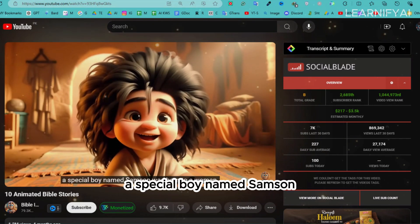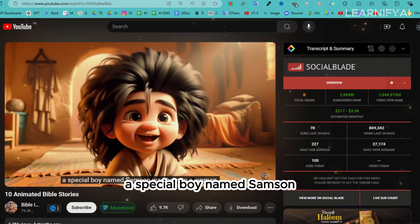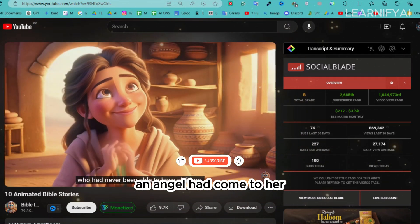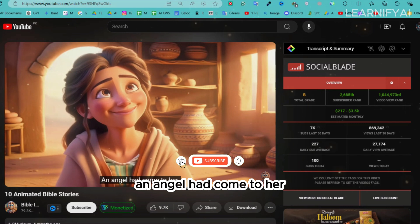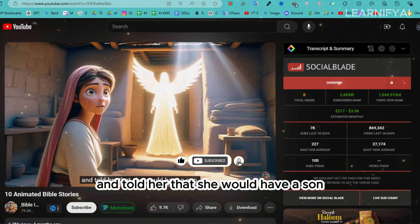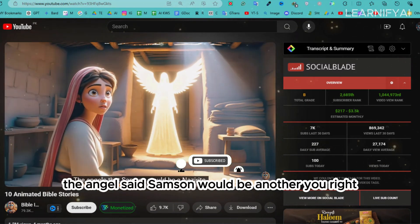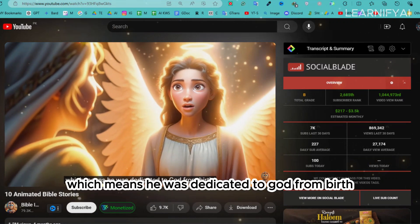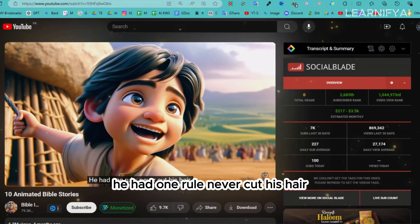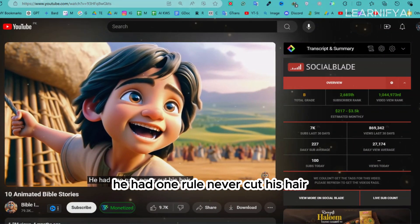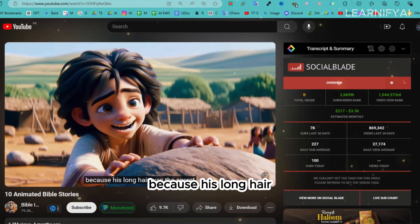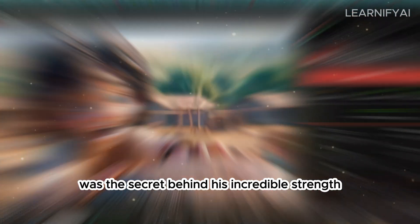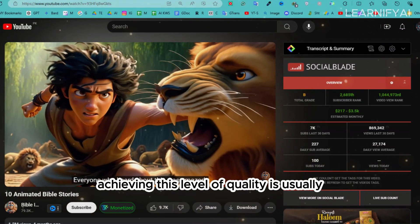A long time ago in Israel, when the Philistines ruled, a special boy named Samson was born to a woman who had never been able to have children. An angel came to her and told her she would have a son. The angel said Samson would be a Nazirite, meaning he was dedicated to God from birth, with one rule: never cut his hair, because his long hair was the secret behind his incredible strength.